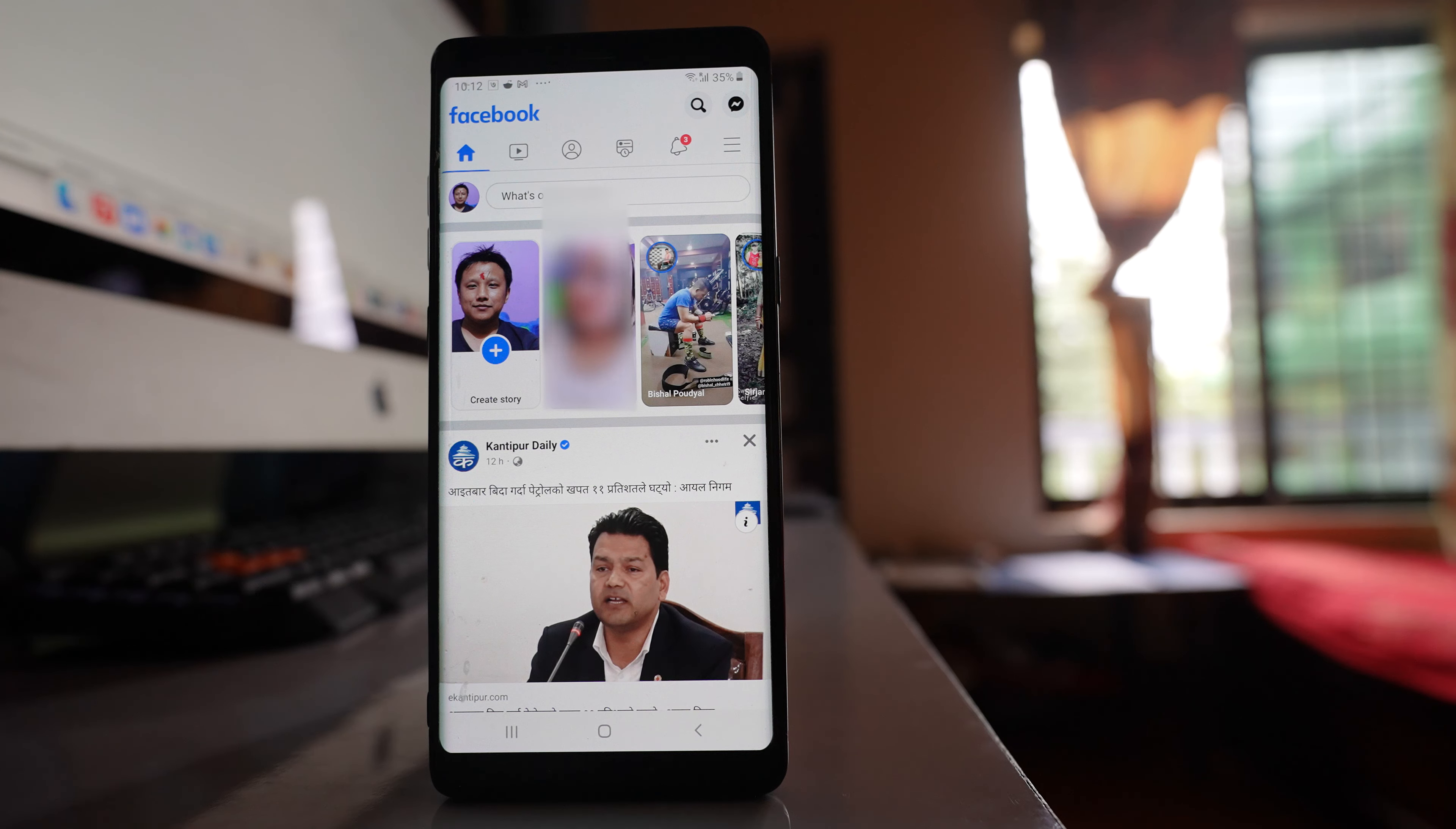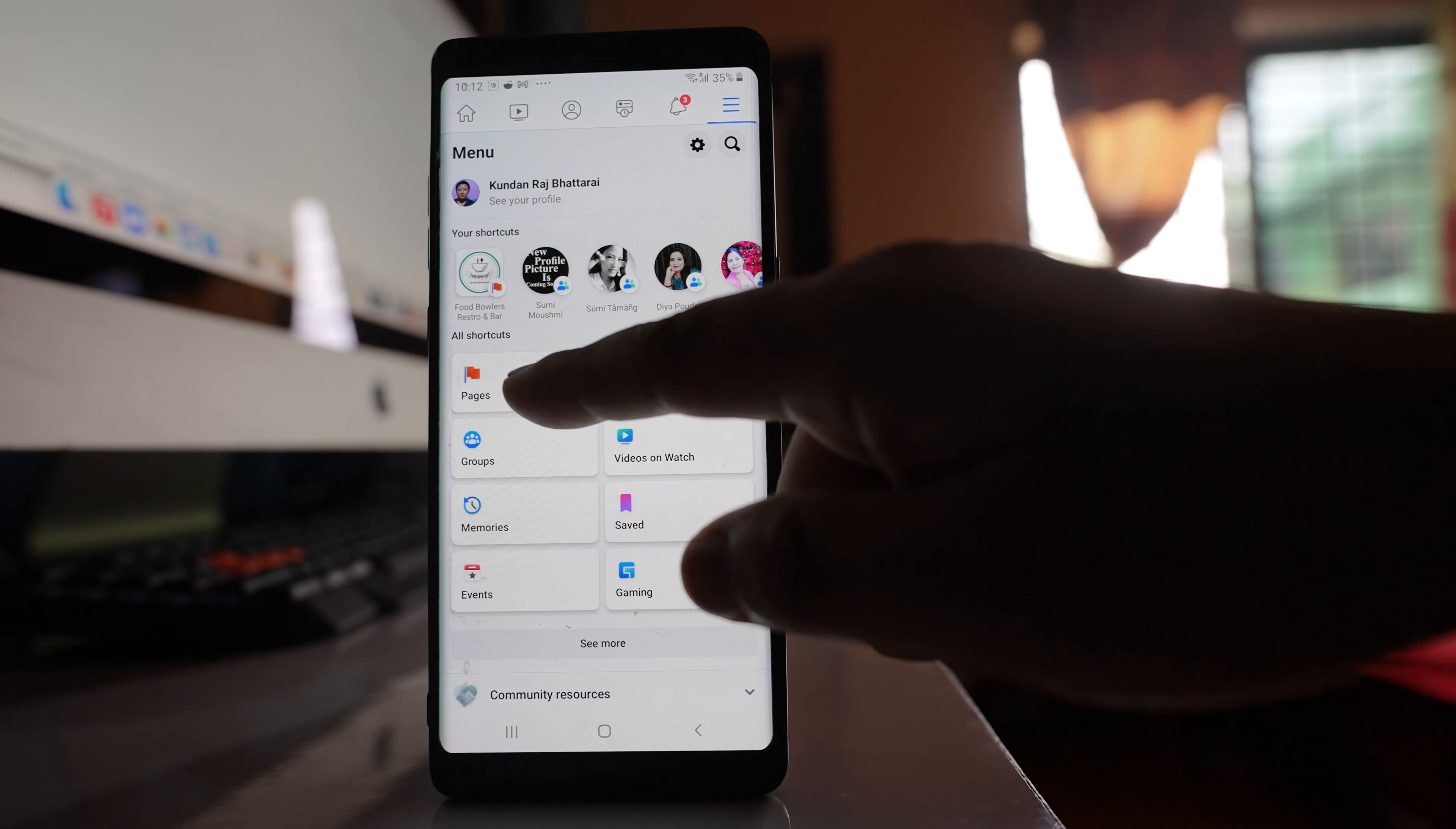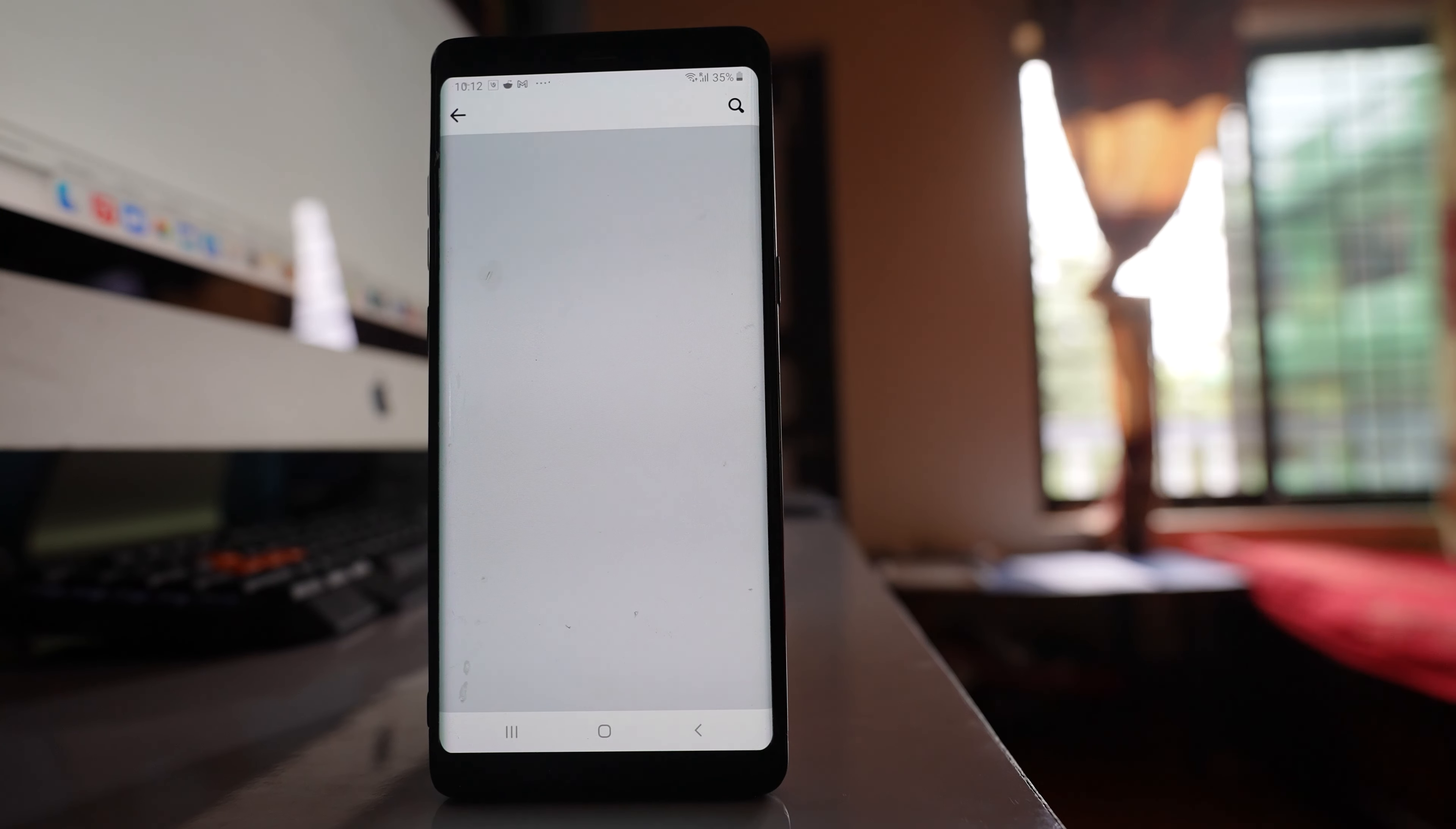Since I'm going to share a Facebook page link that I created, I'll tap on the more option here, select Pages, and open the page.